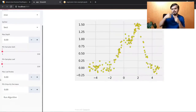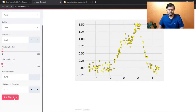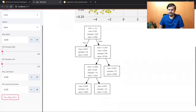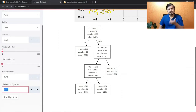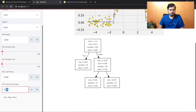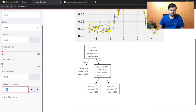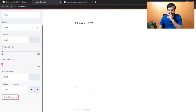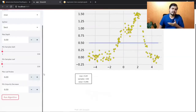Minimum impurity decrease: when you make a split, you split based on information gain. You can say the impurity must decrease by at least this much for a split to happen. If I set it to 5, some splits will be removed. If I set it to 0.5, probably no splits will occur — because at no node does the MSE decrease by that much. So setting this higher causes underfitting.